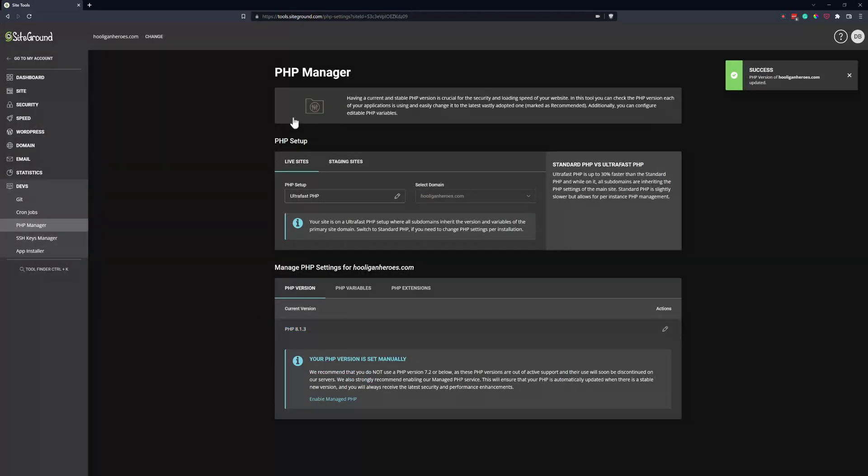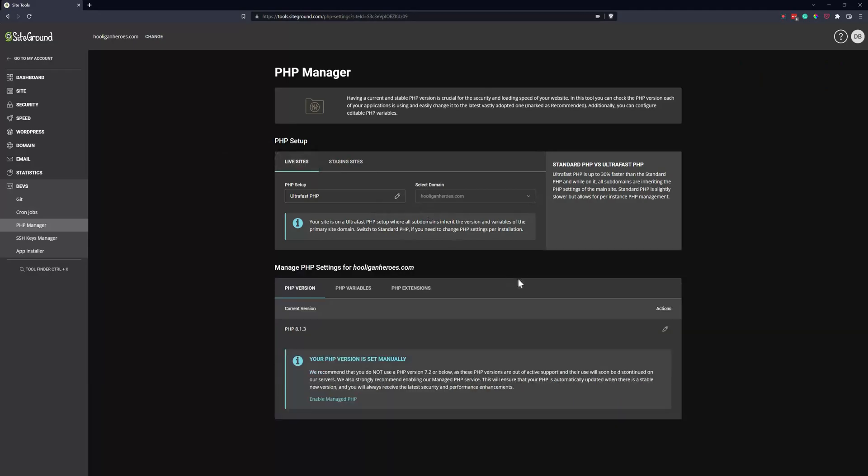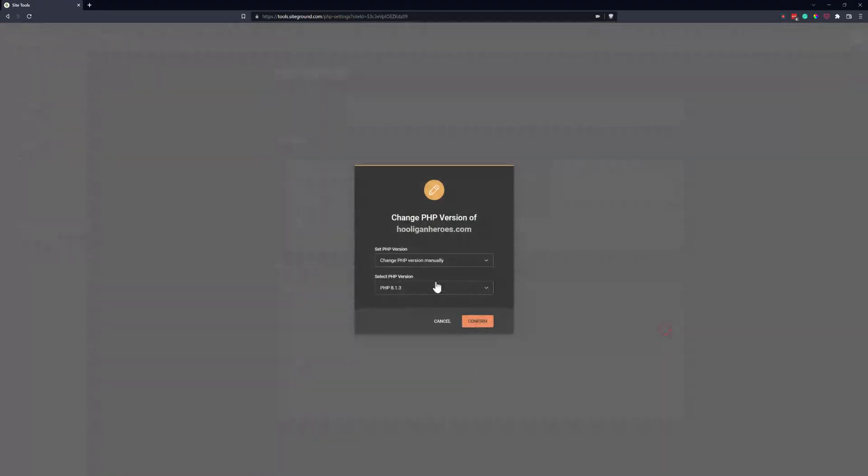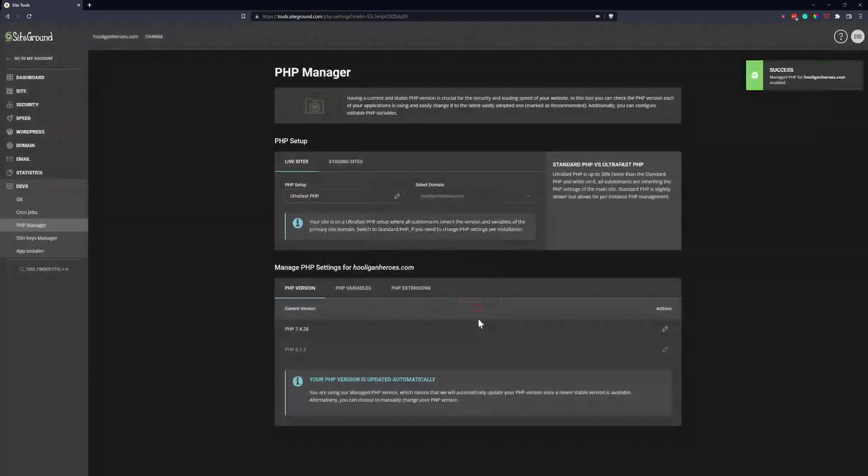If we go to the staging link, we could actually change it to something else here or up here. But let's go ahead and put this back to Managed PHP, and that's just because I know my website is compatible.